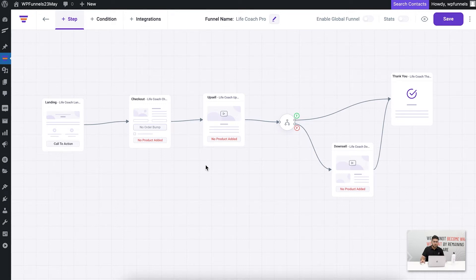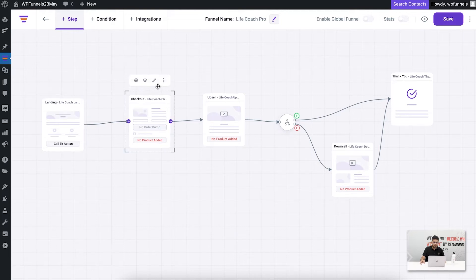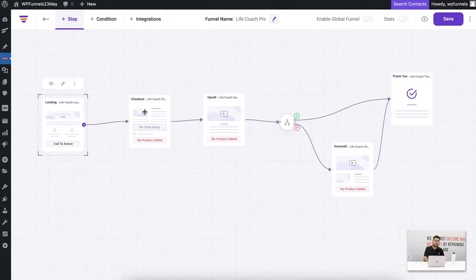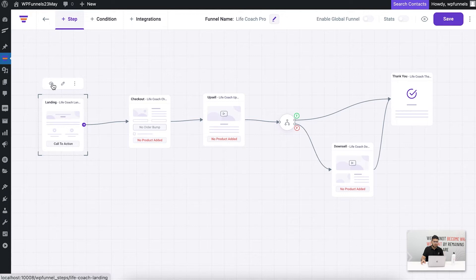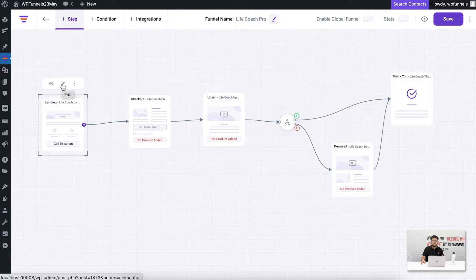There's more to this. If you select each step, some options come up on top. These are the controls that allow you to edit the page design, preview it, or change the links. For the landing page you get three options: one is to preview — clicking this icon opens the landing page in a new tab in preview mode. The edit option opens this page in your page builder's edit mode.